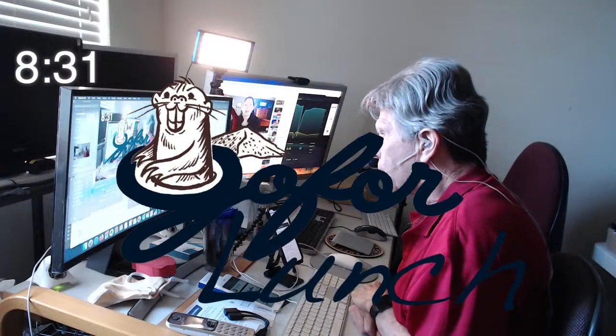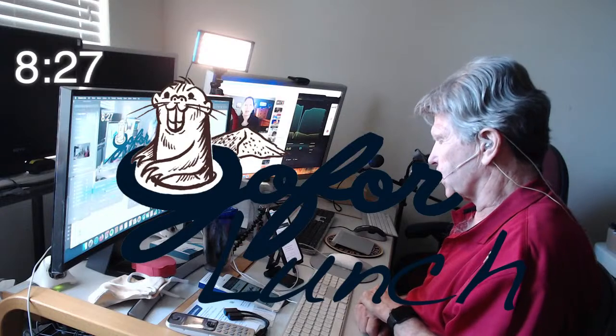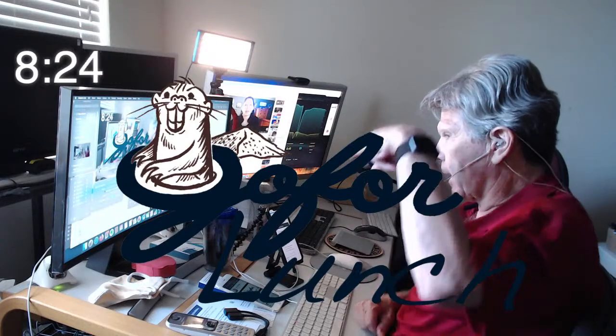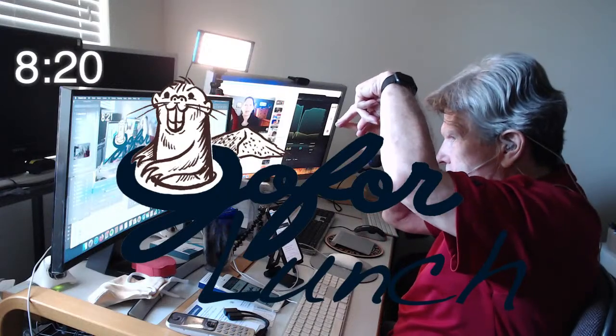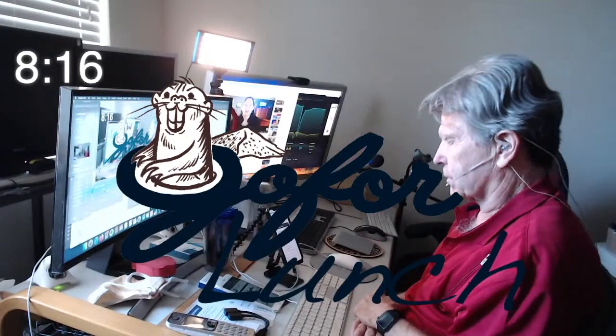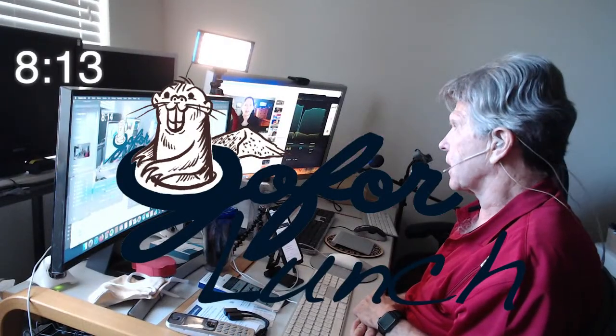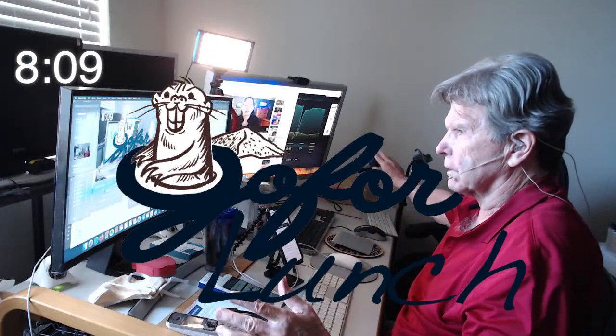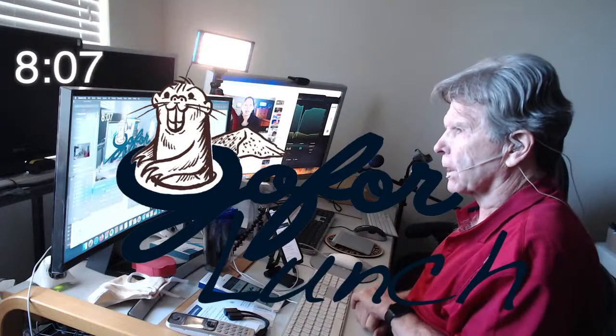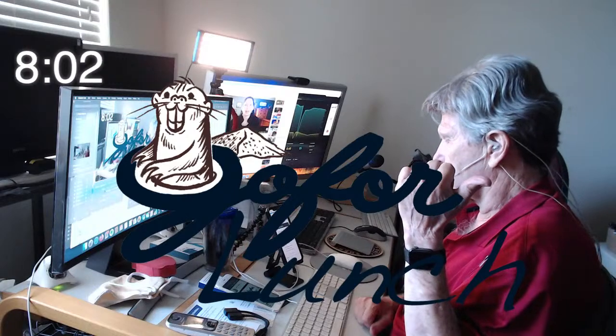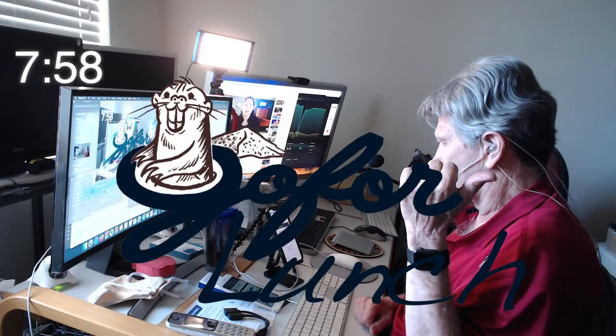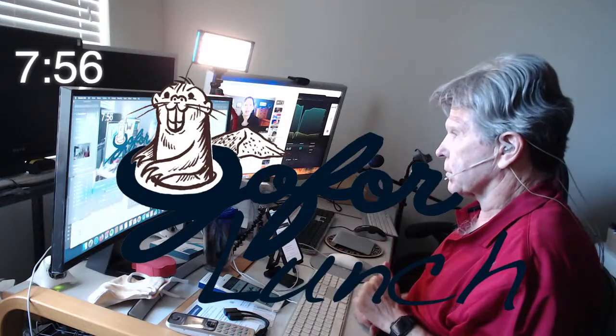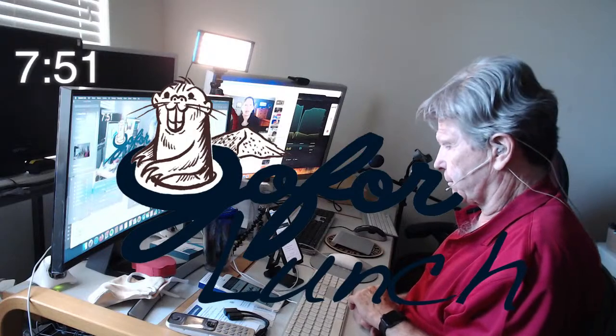What studio are we in today? We are in Studio A. We're going to call this A1 because we have this beautiful expanse here. And then back in the corner over there is Studio A2. This is my Mac table.